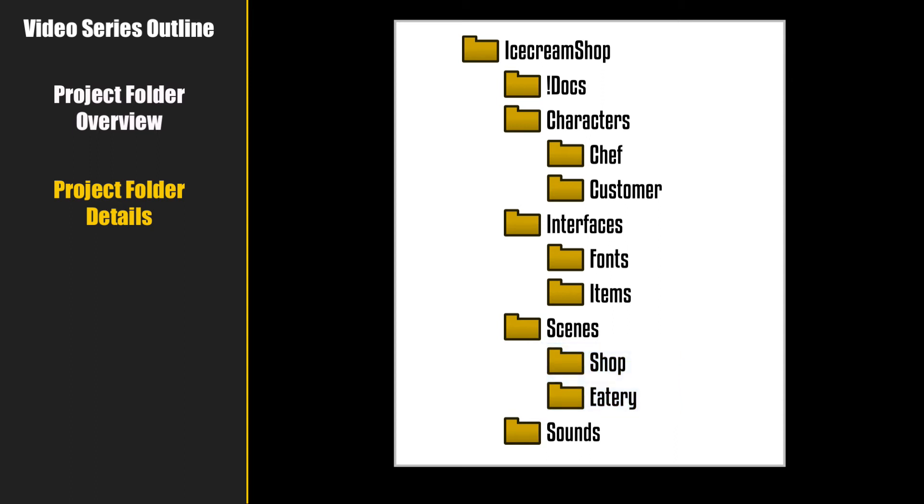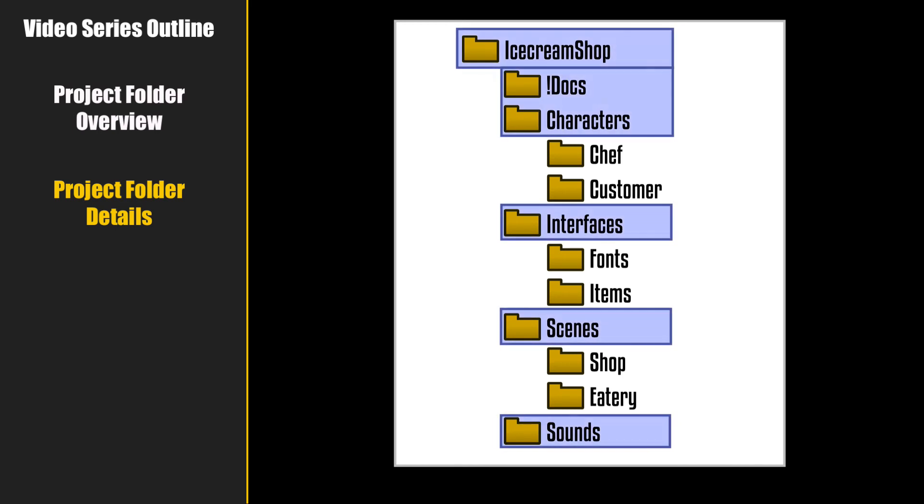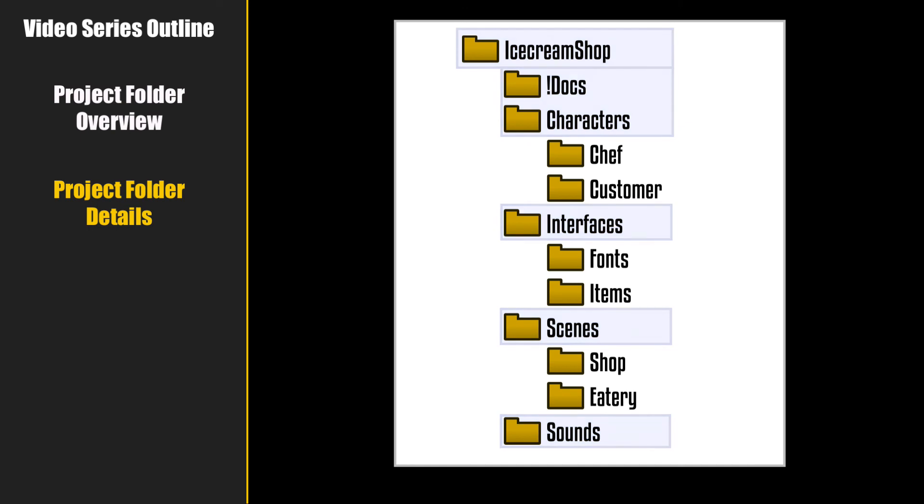Now many of these subfolders we can create as we go along. So all you need to create is the first level of folders. Future tutorials will take care of the rest.